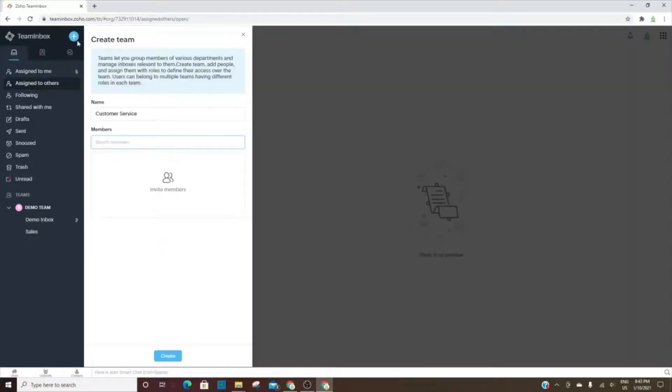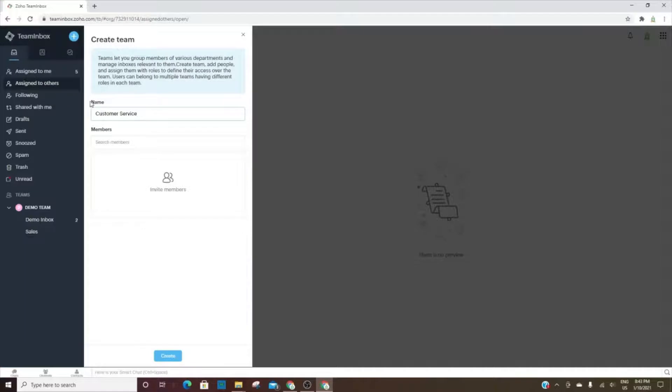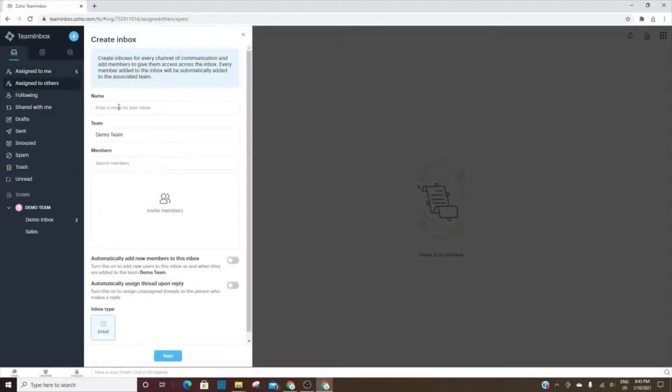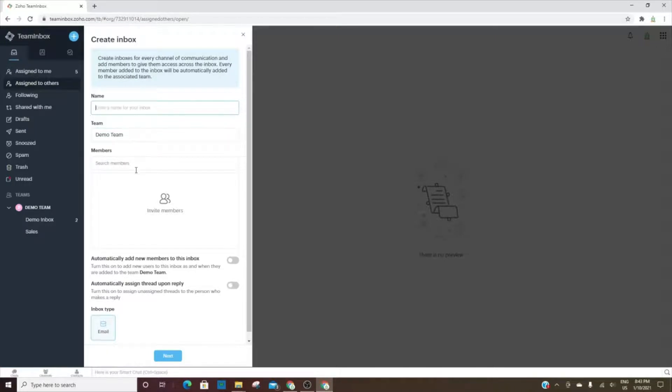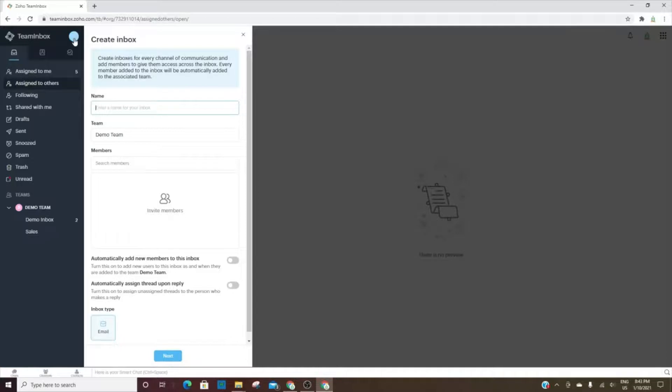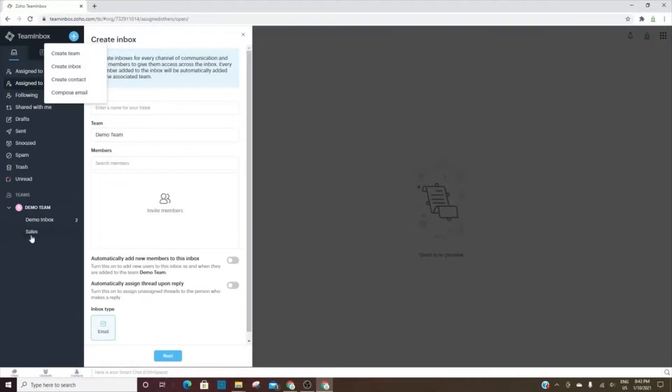I'll show you how to create a new team by clicking on Create Team. You will add the name of the team and add the members. Then you will create an inbox. You'll put the name of the inbox, the team for that inbox, and the members. You can choose here to automatically add new members to the inbox, or you can automatically assign a thread upon reply. If you turn this on, emails will automatically be assigned to a person instead of going to the unassigned section.